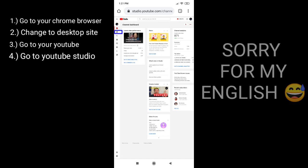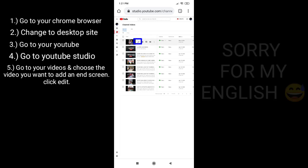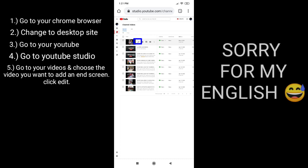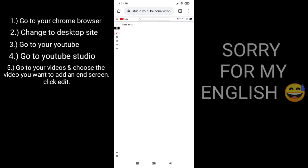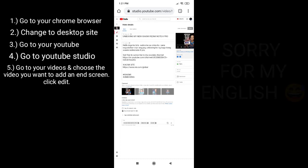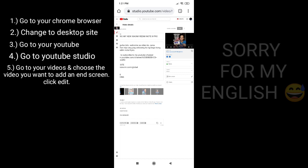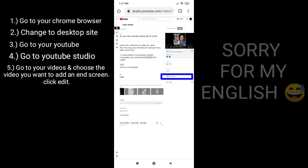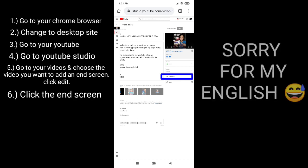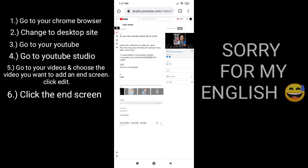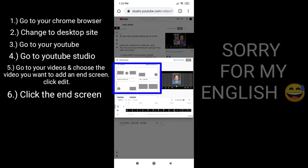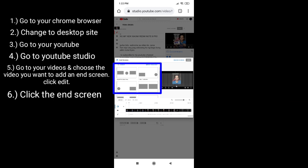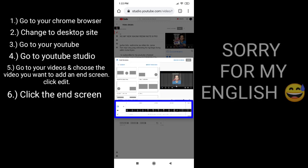And click edit. In the right side you can see the end screen, then click it. You can choose a template that you want, and make sure that you choose the end of your videos below.